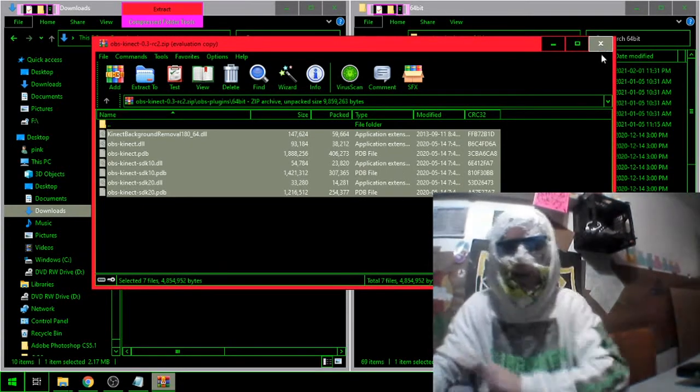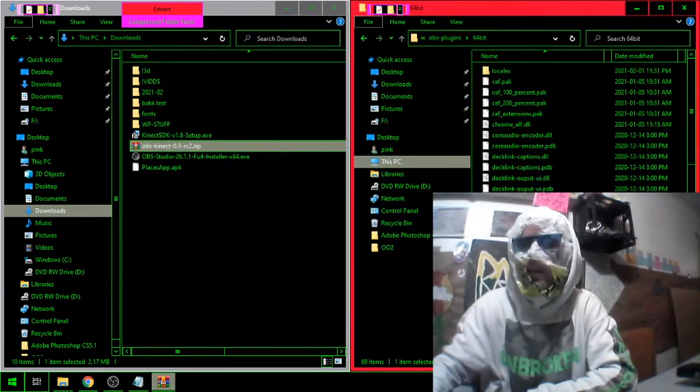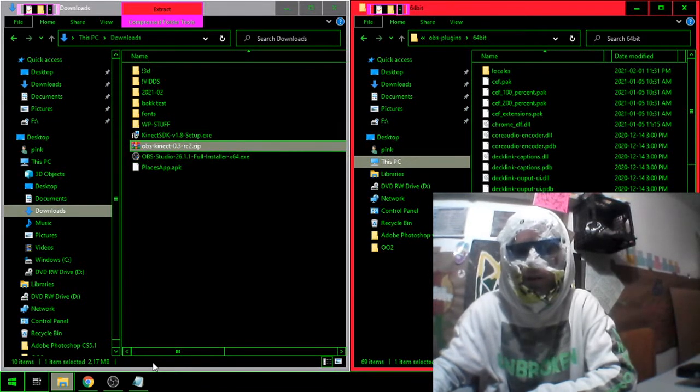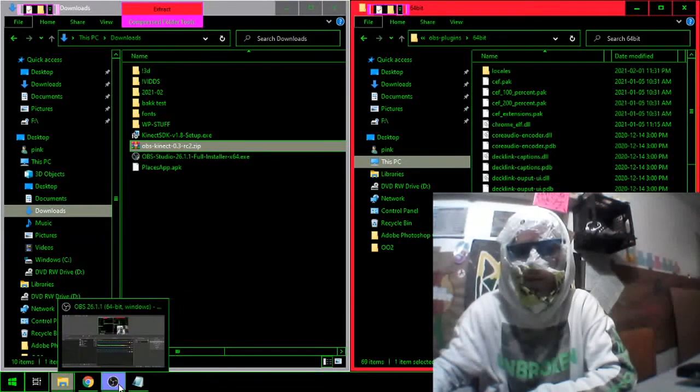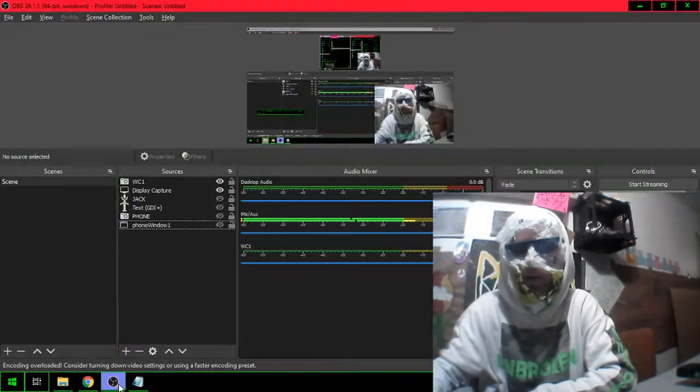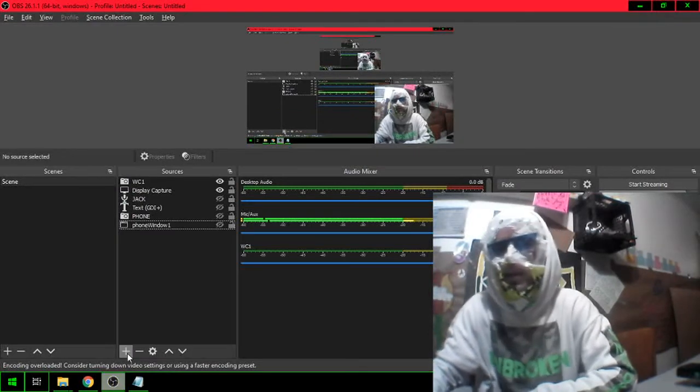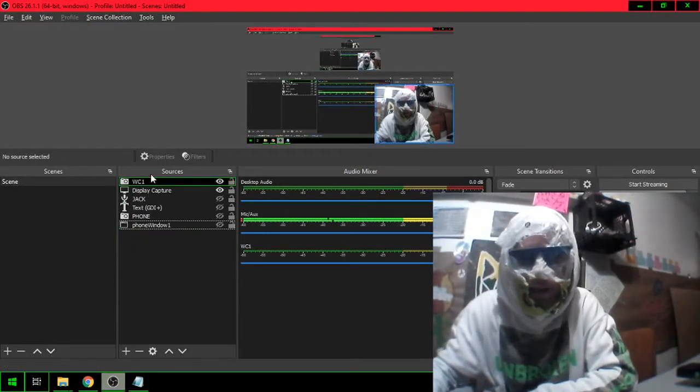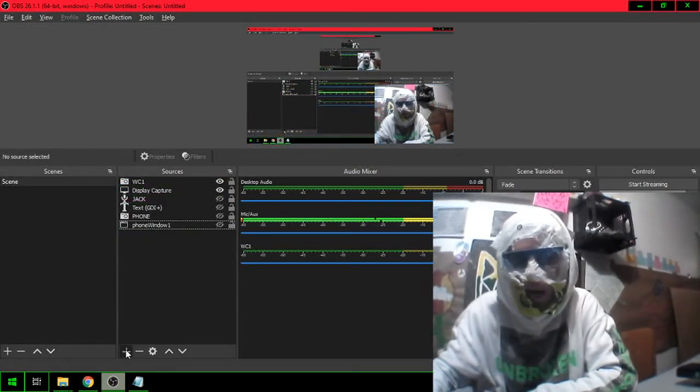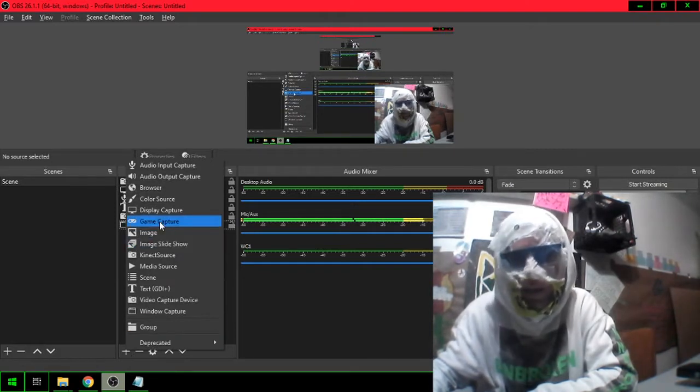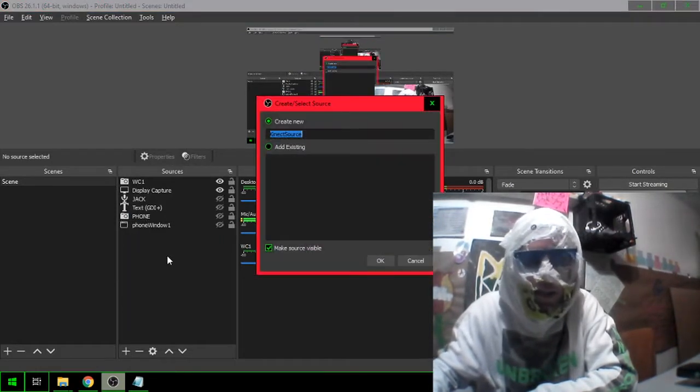Once that's all done, you dragged the files in, you installed these things, you're going to launch OBS. Then you're going to see some new stuff. Let's go over to OBS. Here we are. When you go add a new element, you're going to see the Kinect source. There it is.